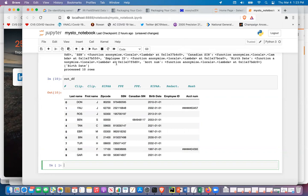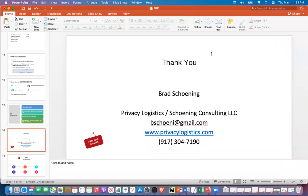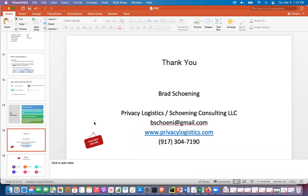Any questions on the presentation or the Python notebook? I'll send the slides out to folks, and as mentioned, all those libraries are available and free to use.